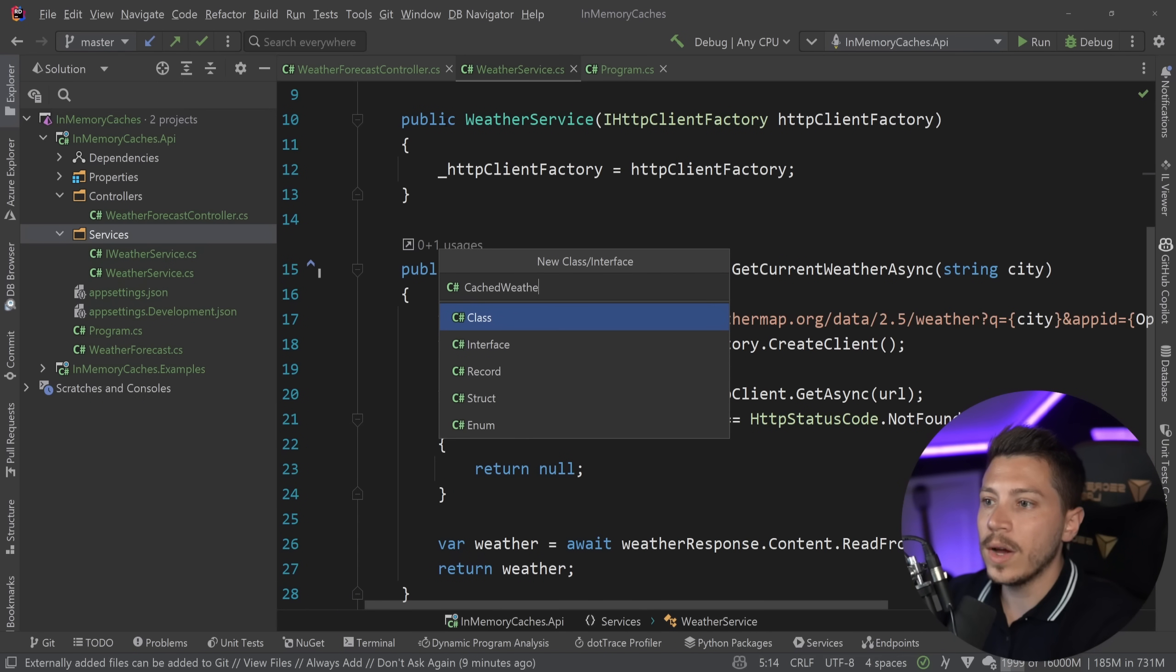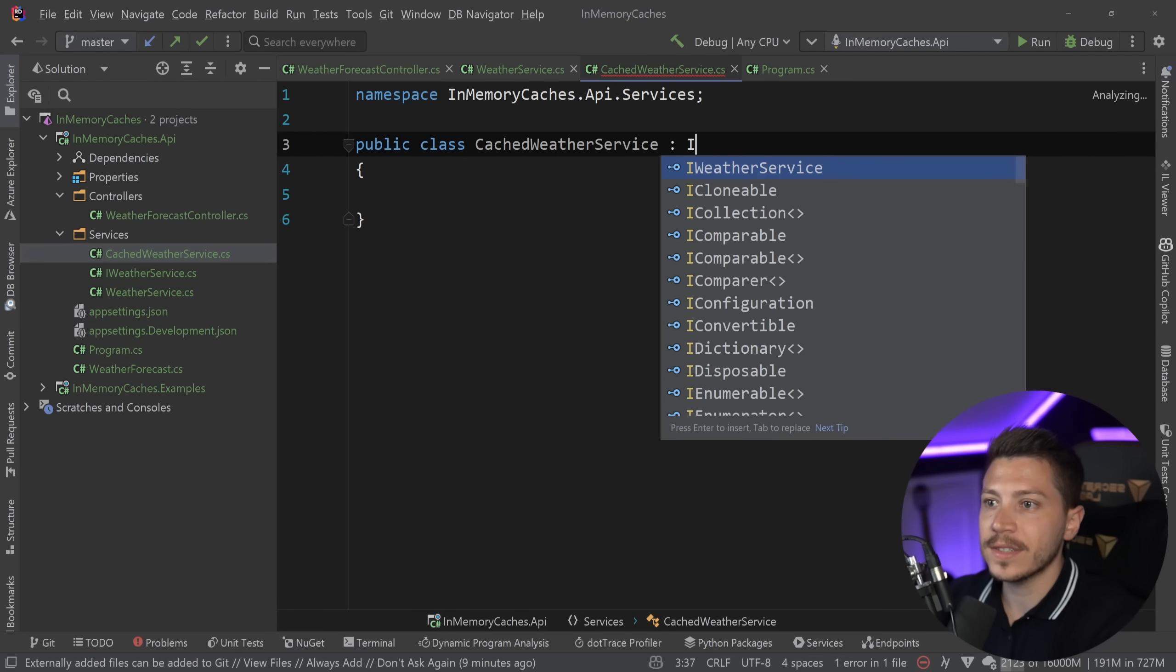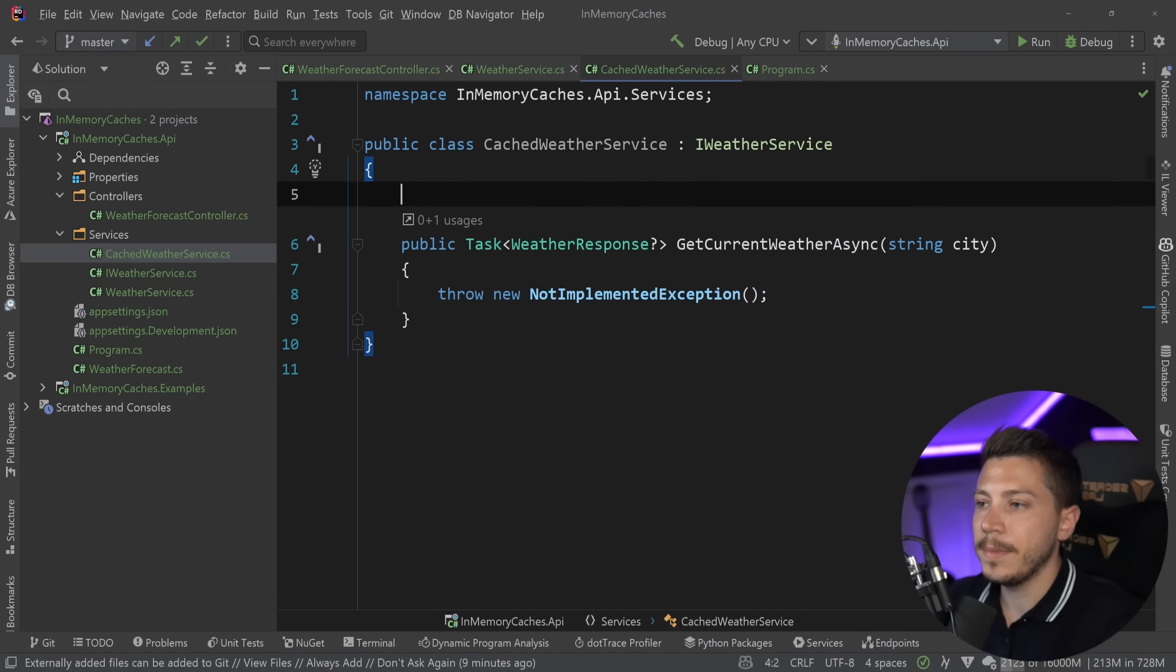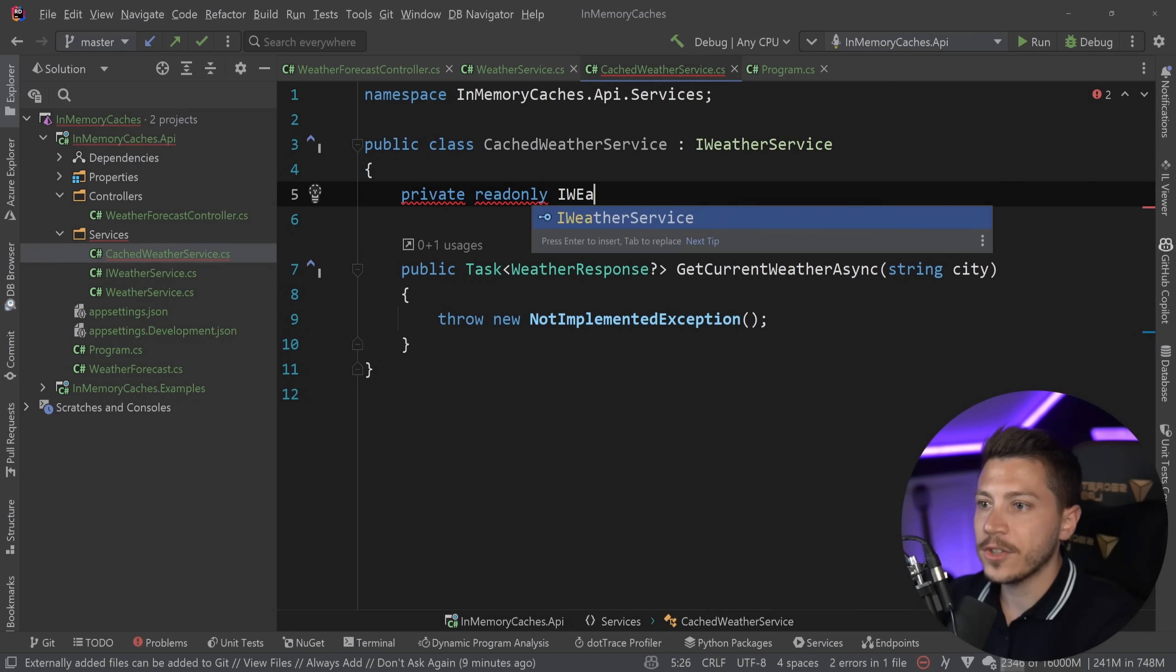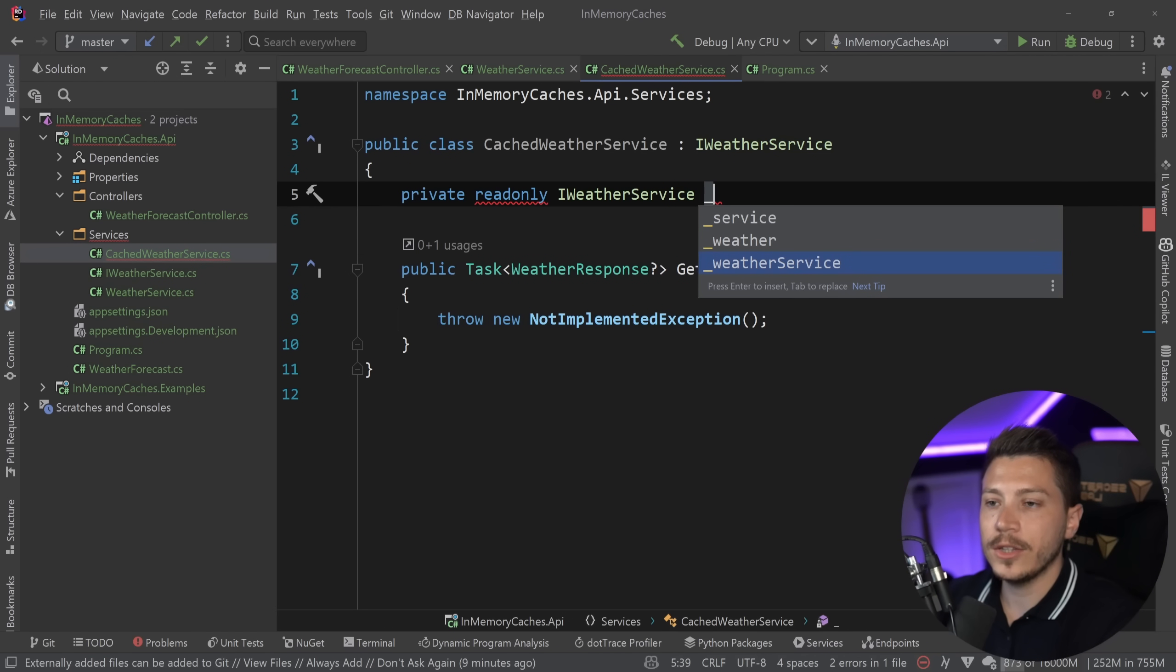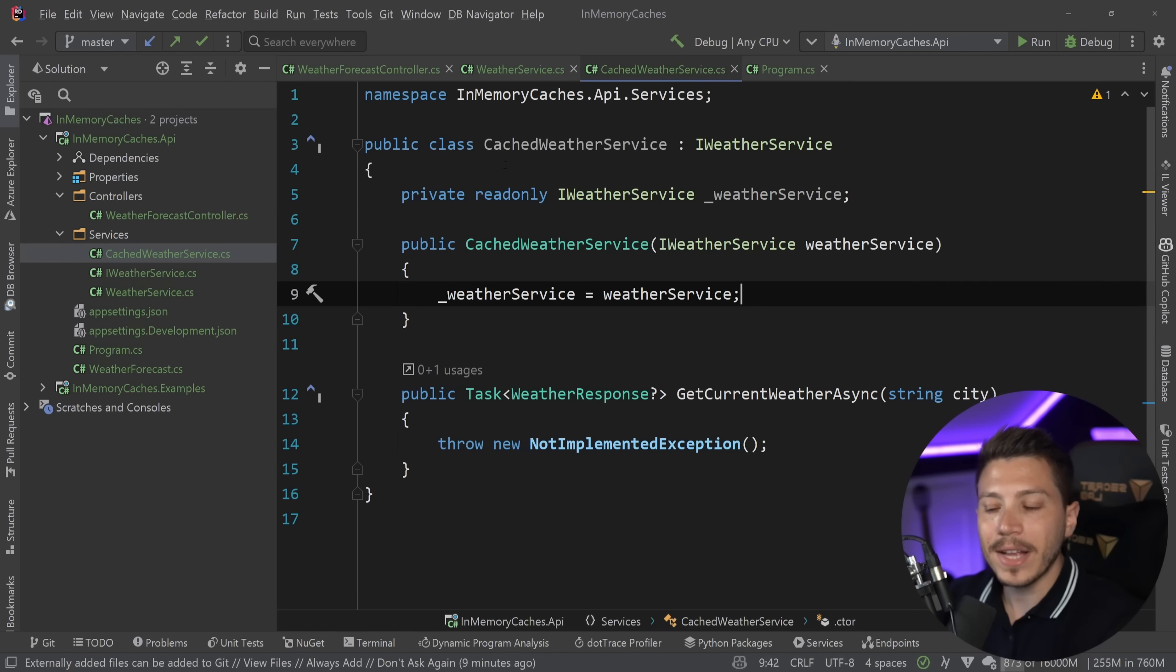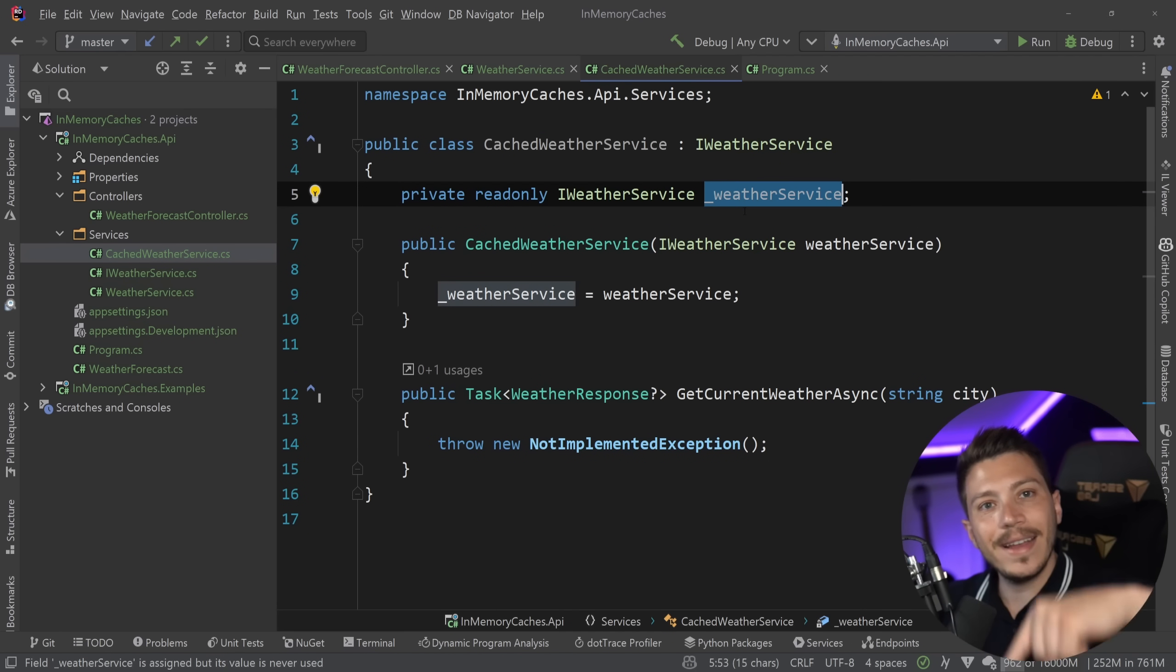So what I can do instead is I can have a cached weather service over here, which again implements the same iWeatherService. And I'm going to go ahead and implement the missing member. And I'm going to inject the iWeatherService itself.